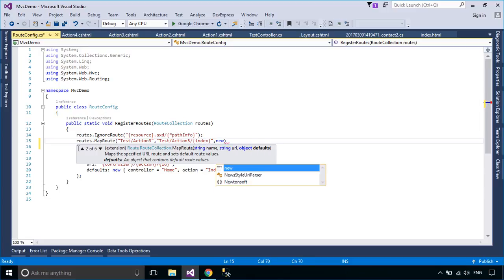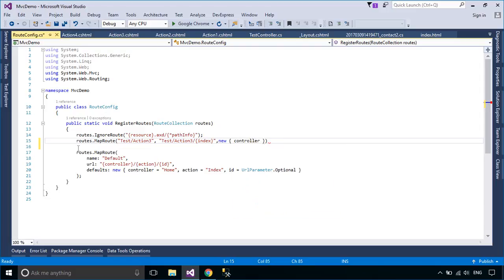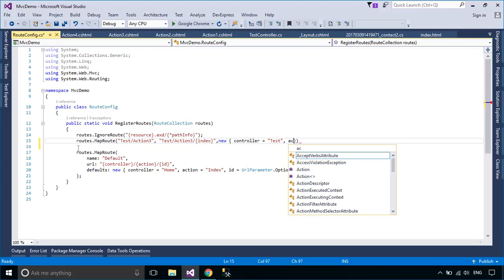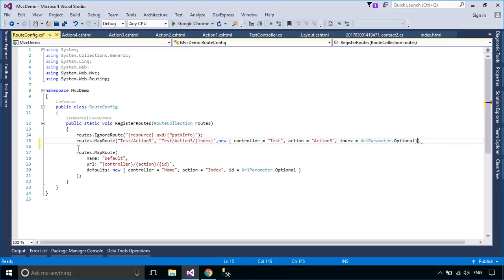The order of routes in the route table matters. If you move a route to the middle or end of the route table, it will affect which route gets matched. By adjusting the route order, you can control how routes are resolved.